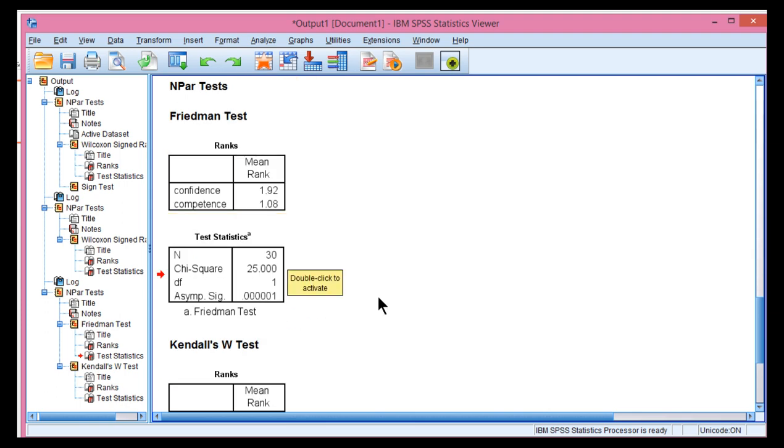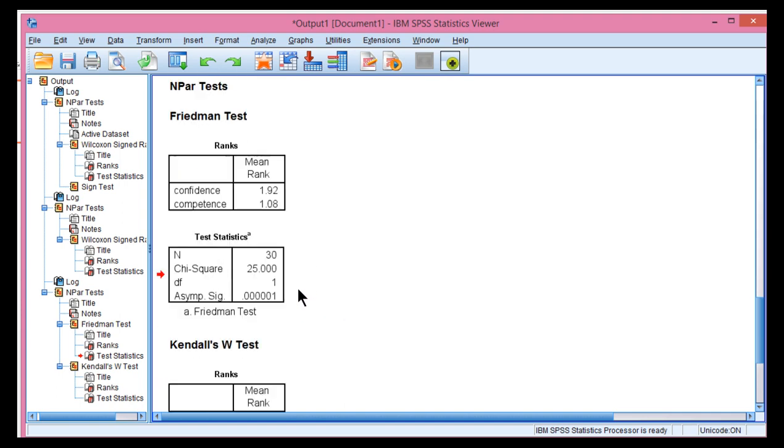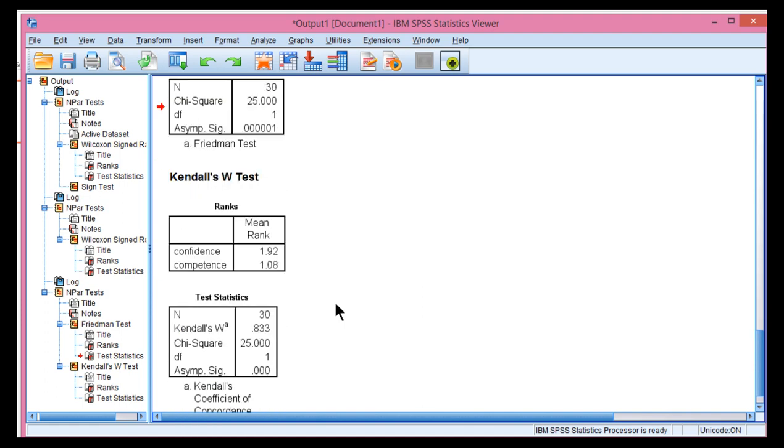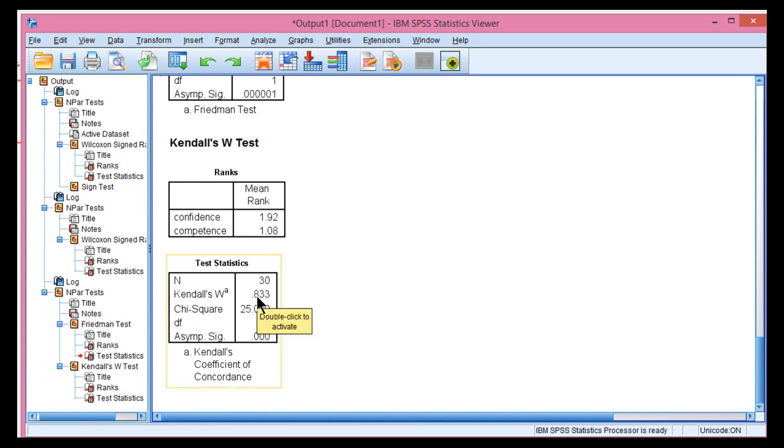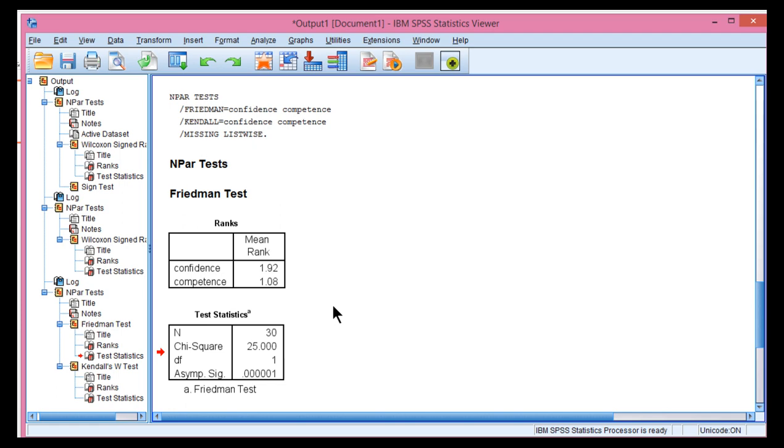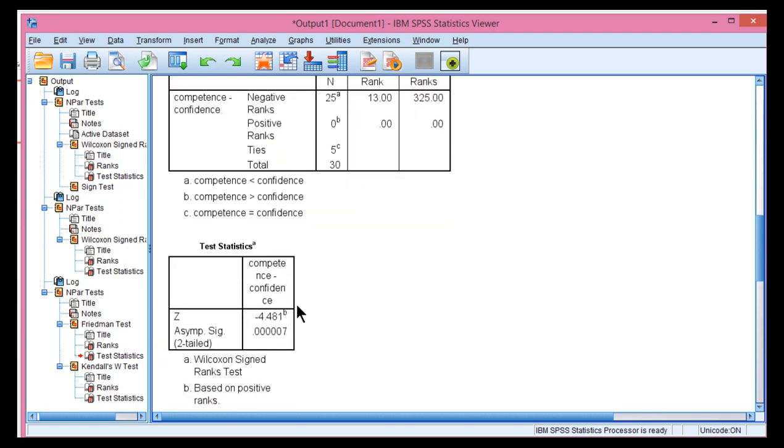And in some cases, you'll find that the Wilcoxon signed rank test might give you a p-value of 0.055, and then when you do Friedman's ANOVA, you get 0.045, something like that. So be aware that Friedman's ANOVA can be a more powerful statistic, and you can also estimate Kendall's W within the Friedman's ANOVA framework, which corresponds to partial eta squared, whereas you don't get that as directly with the Wilcoxon signed rank test.